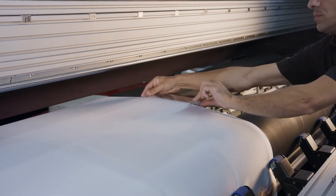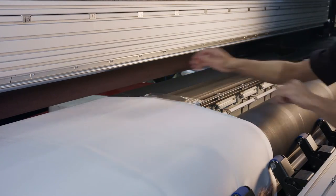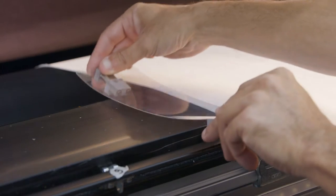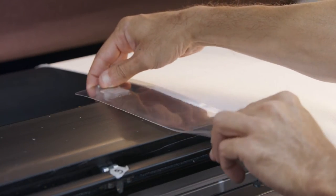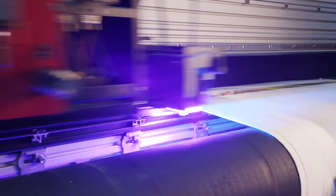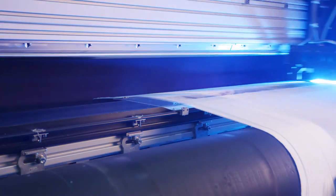The edge guards can be attached quickly and easily with magnets anywhere along the printing table. Use multiple units for multi-roll printing.